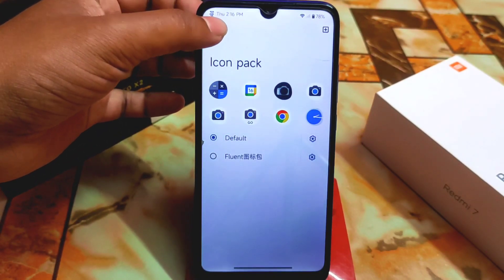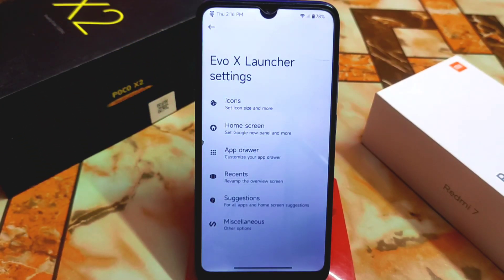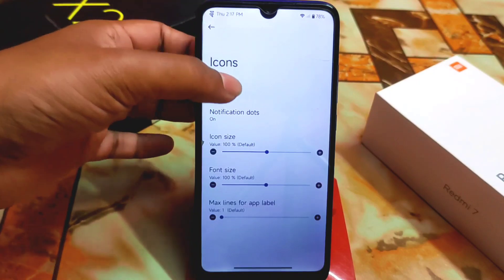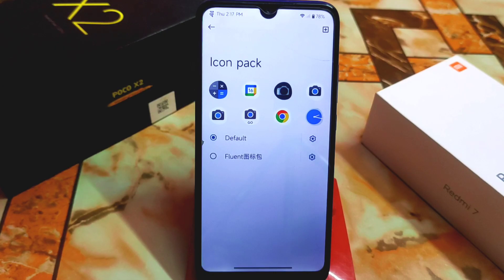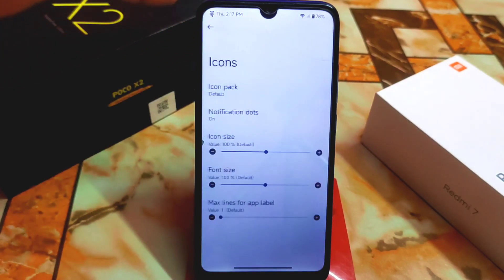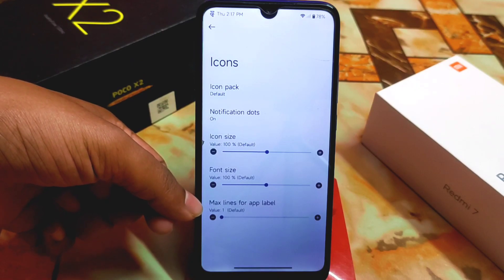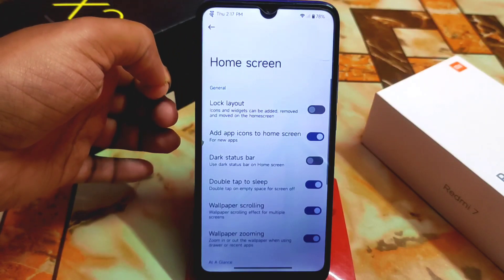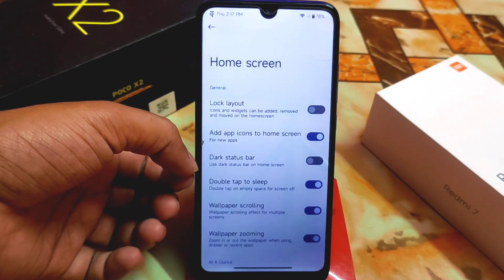Now we are on the default icon pack. This is the Evolution X launcher, and Evolution X ROM always has its own launcher settings. You can change the icon pack — by default you can see the plus icon, just click it and go to the Play Store and download any according to your choice. Then you have icon size, font size, and max lines for app level.